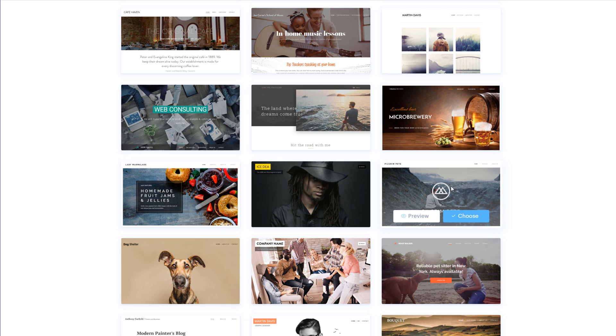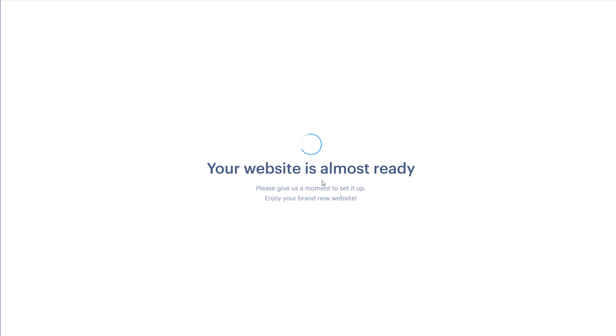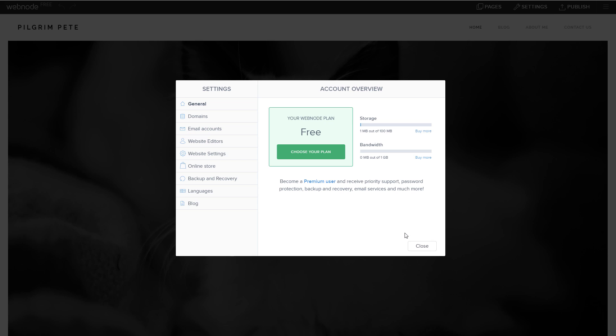All of the templates come with default content to help and inspire you while you build your website, and every single element can be edited to your liking — the text, the images, everything is completely customizable. All templates are fully responsive, meaning they will adjust to all screen sizes such as PCs and mobile devices. Go ahead and choose any template you like. I'm going to choose this one and start editing.